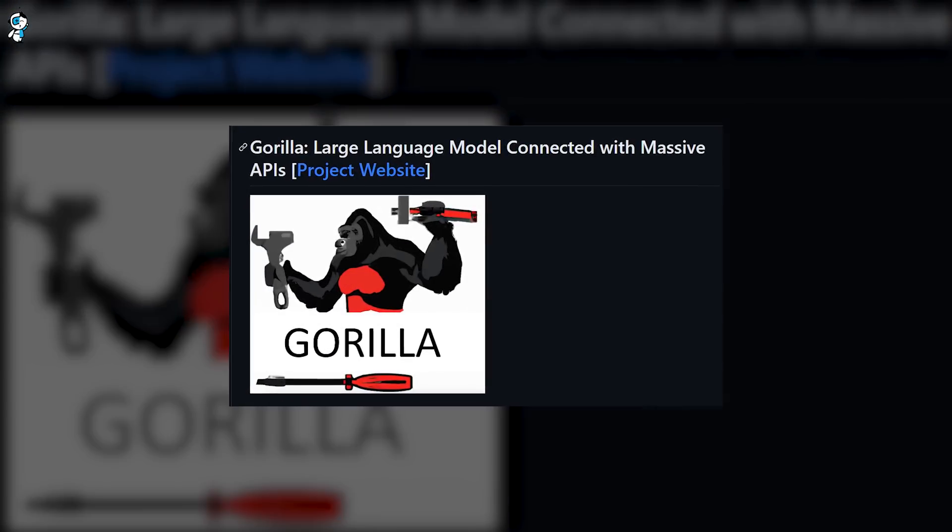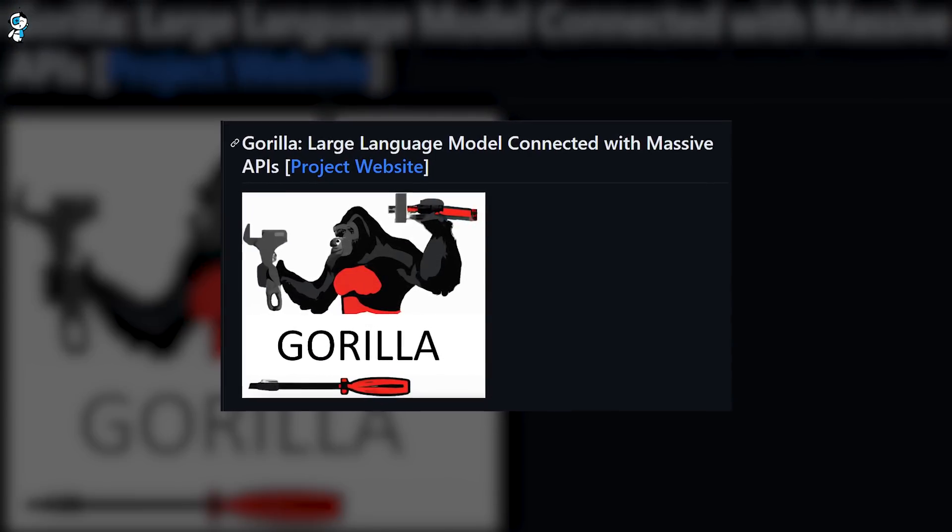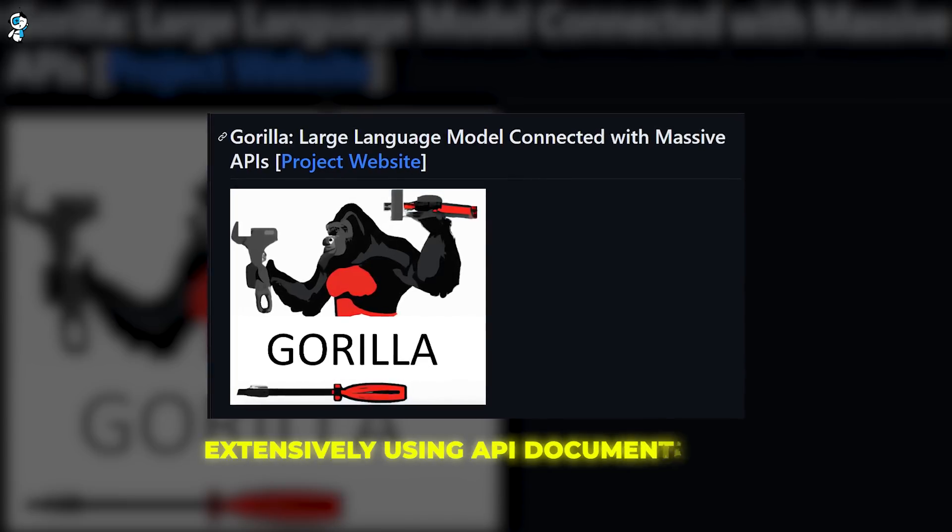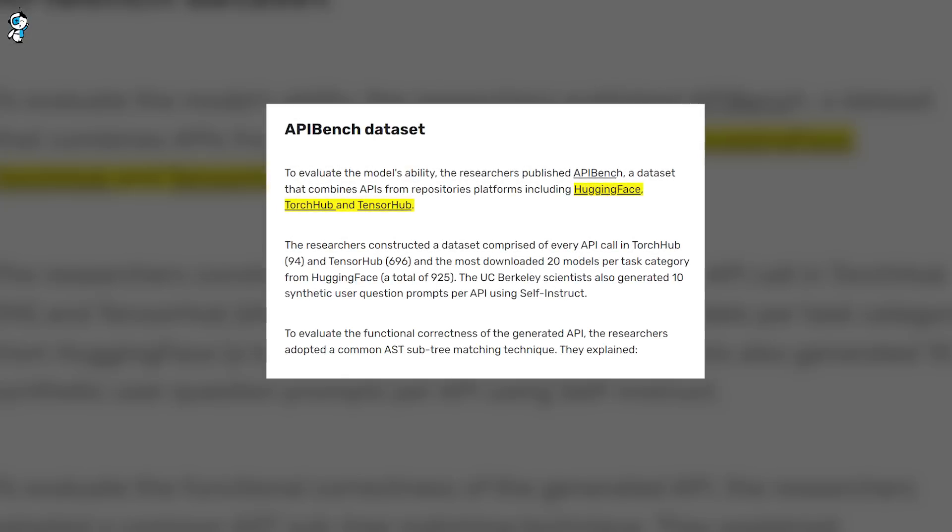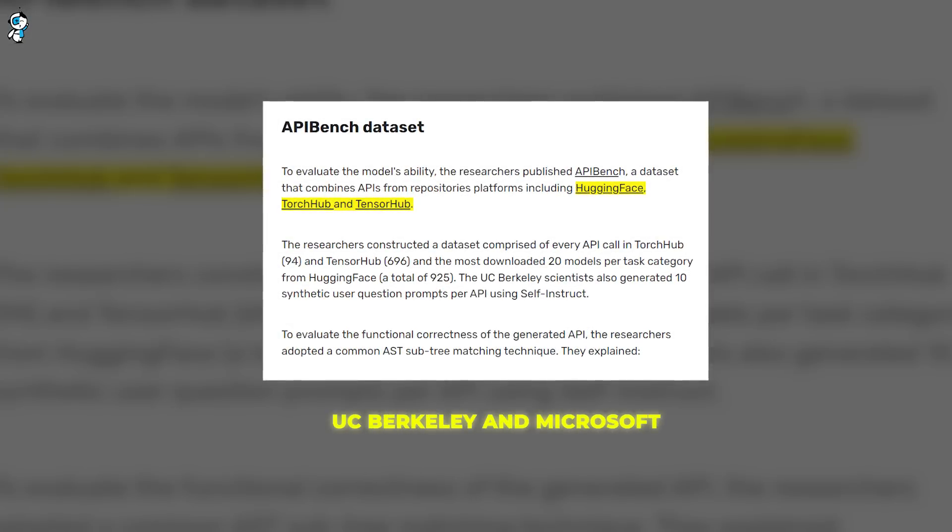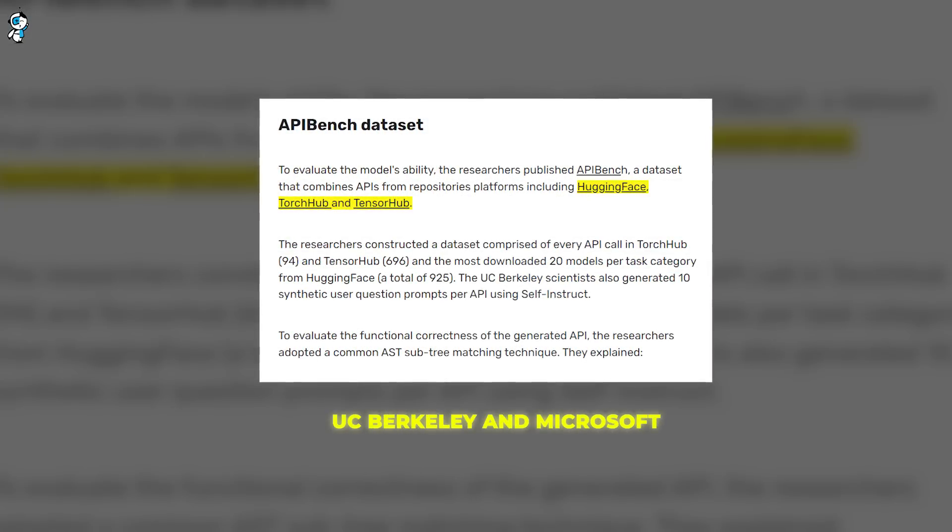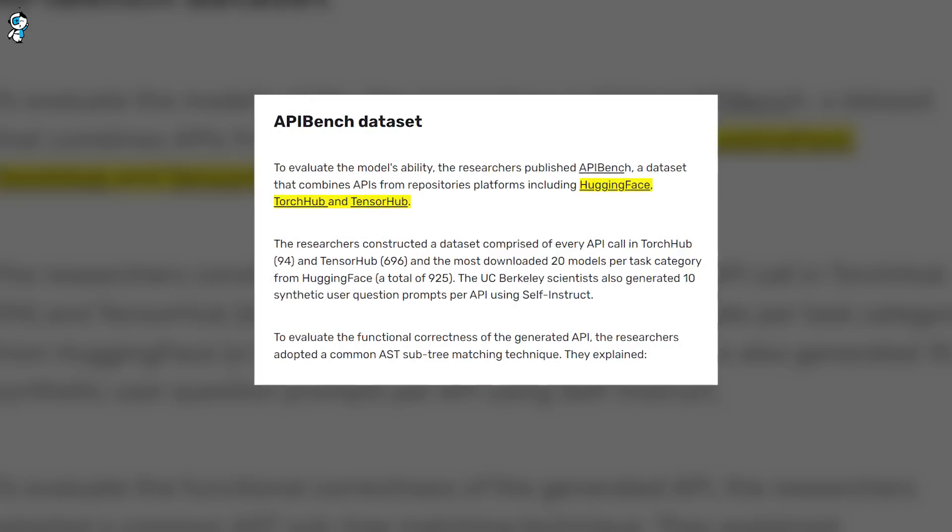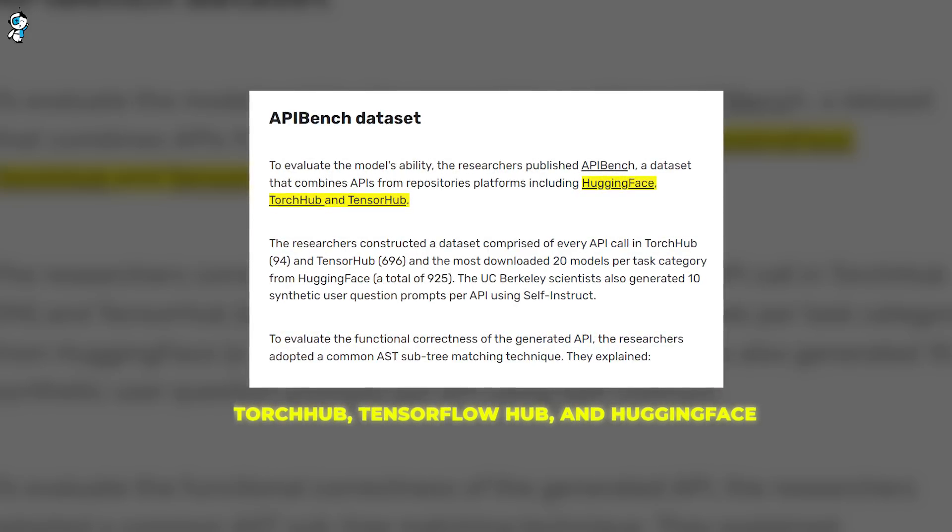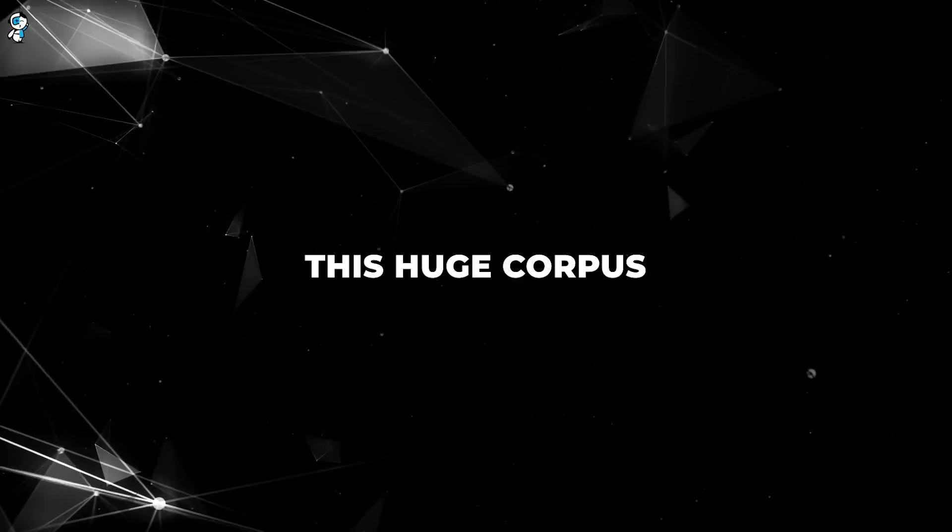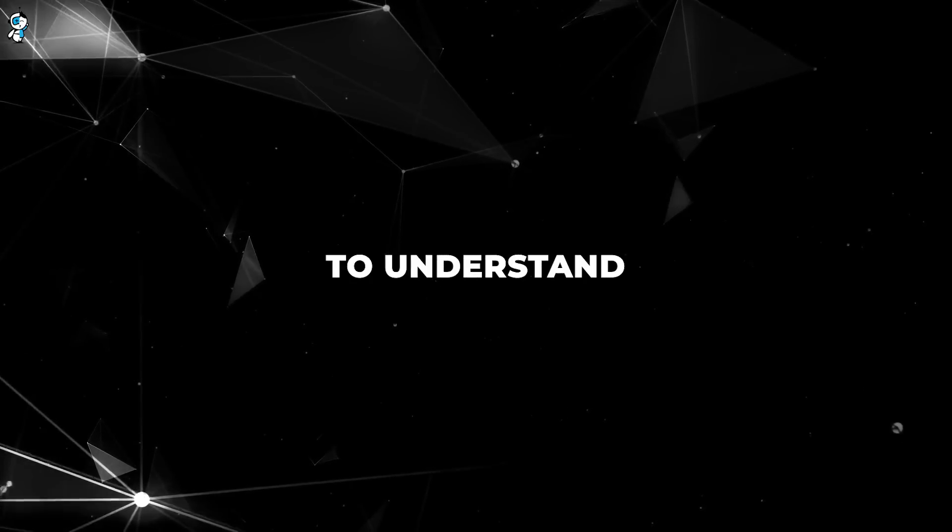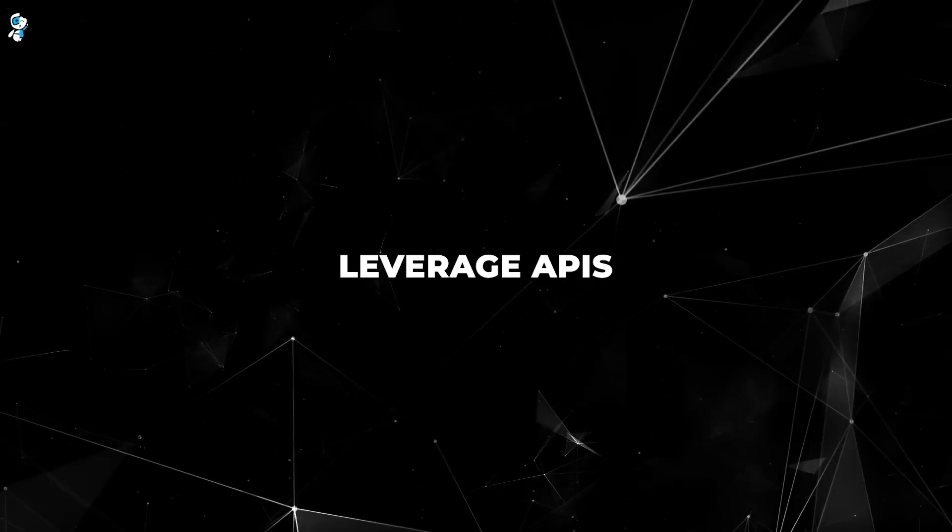Gorilla can do this better than any other AI out there. This is because Gorilla has been trained extensively using API documentation. The researchers at UC Berkeley and Microsoft curated a massive dataset called APBench containing thousands of real-world API examples from sites like TorchHub, TensorFlow Hub, and HuggingFace. This huge corpus of API data allows Gorilla to understand the syntax and requirements to properly leverage APIs.